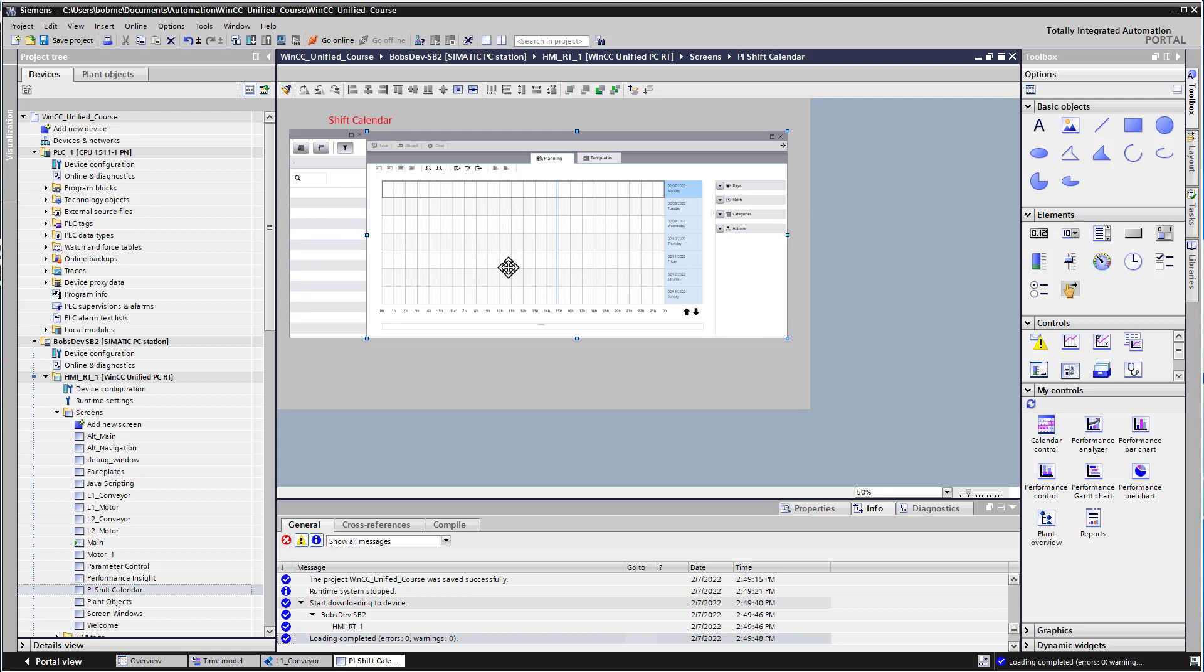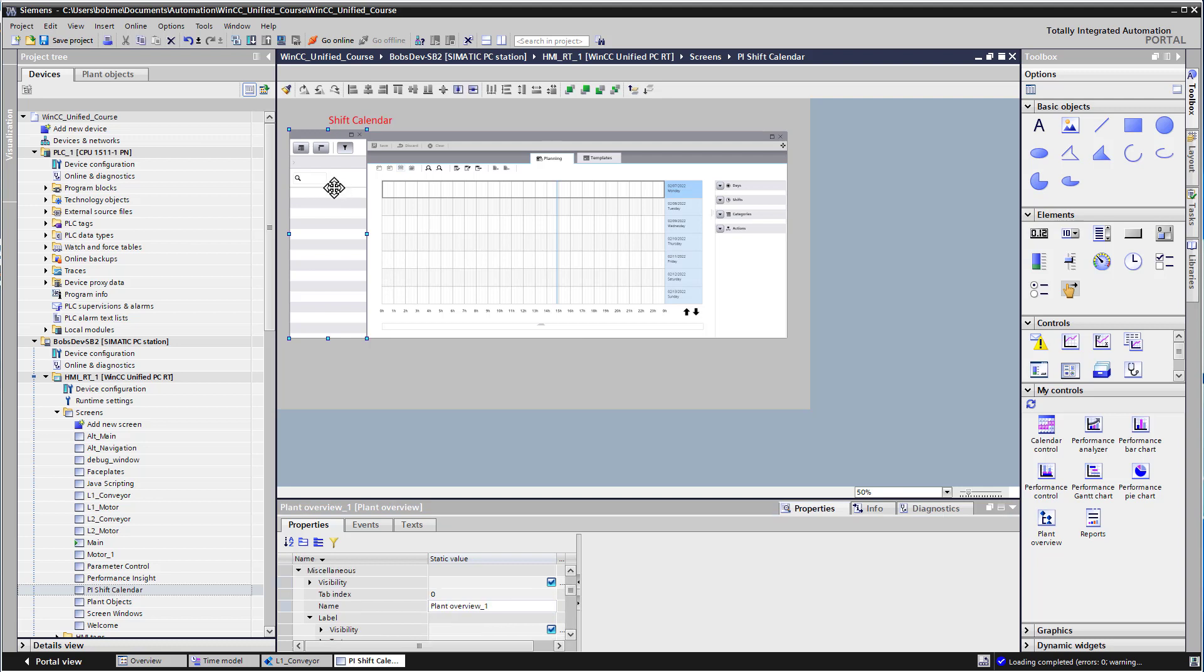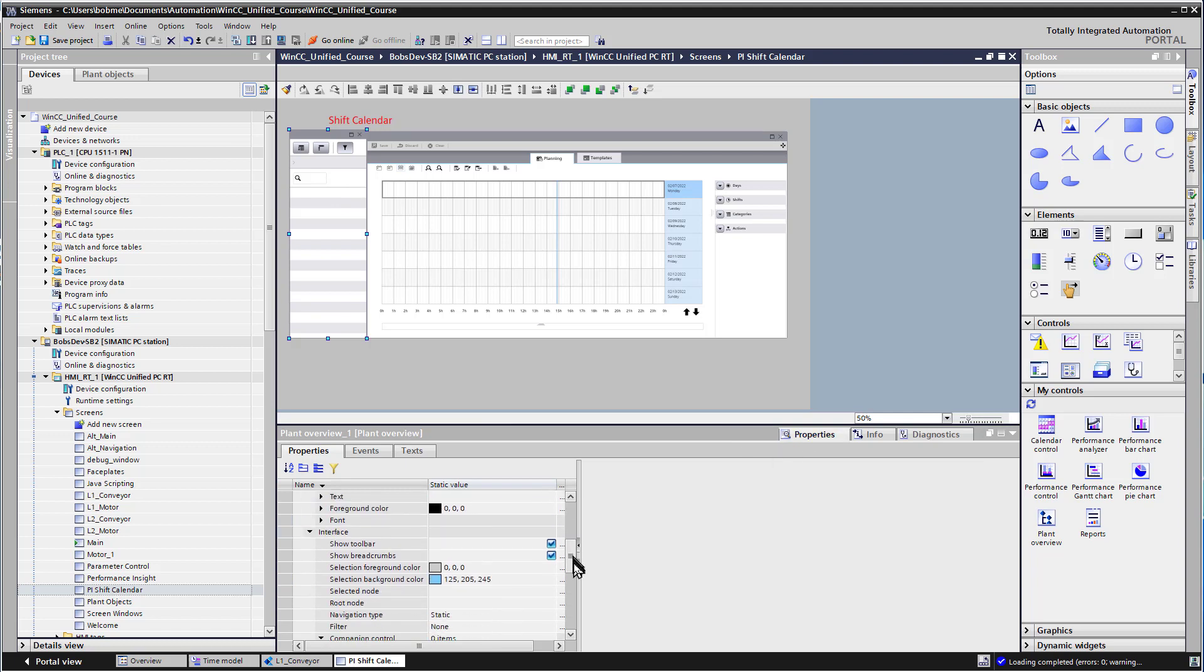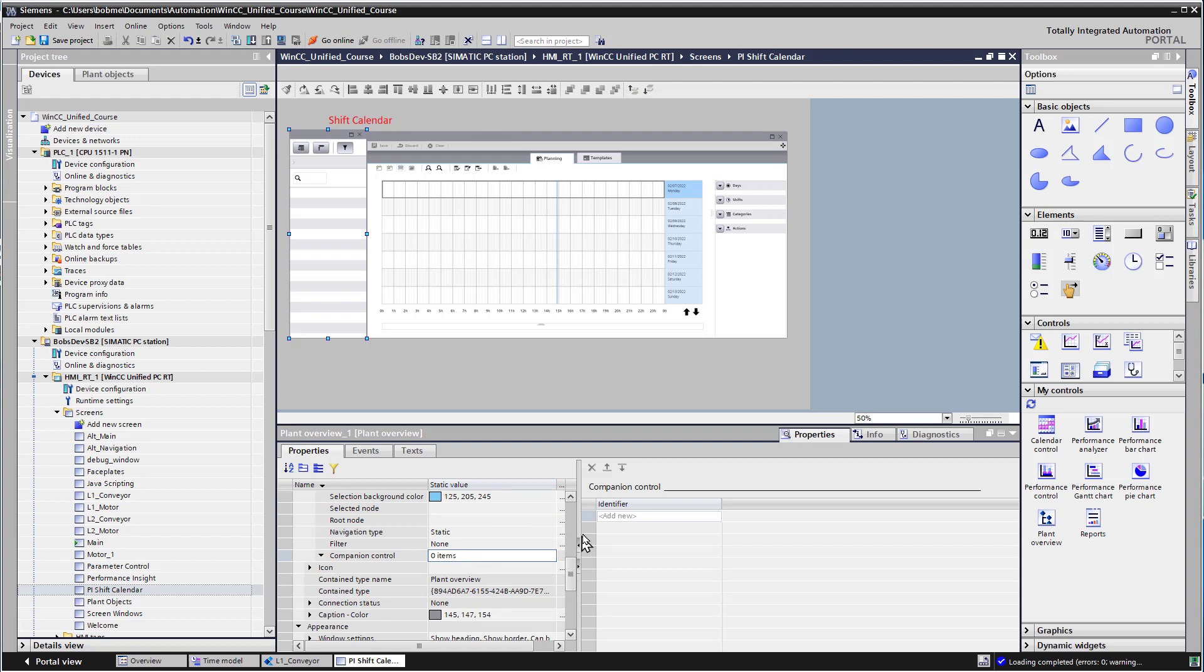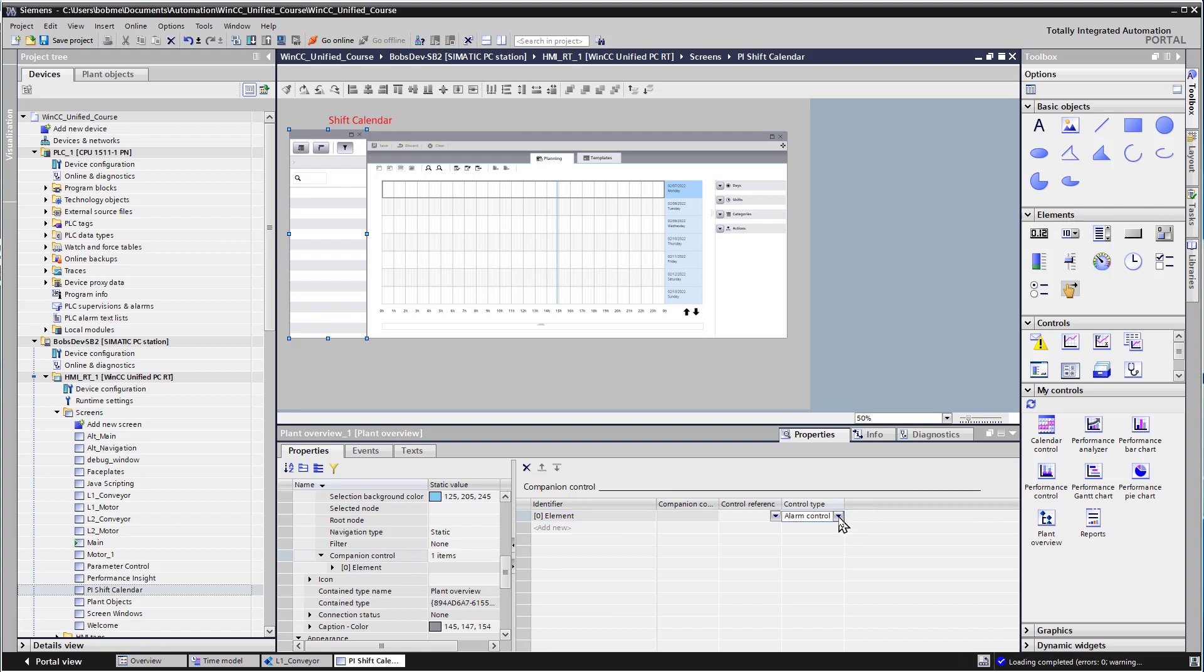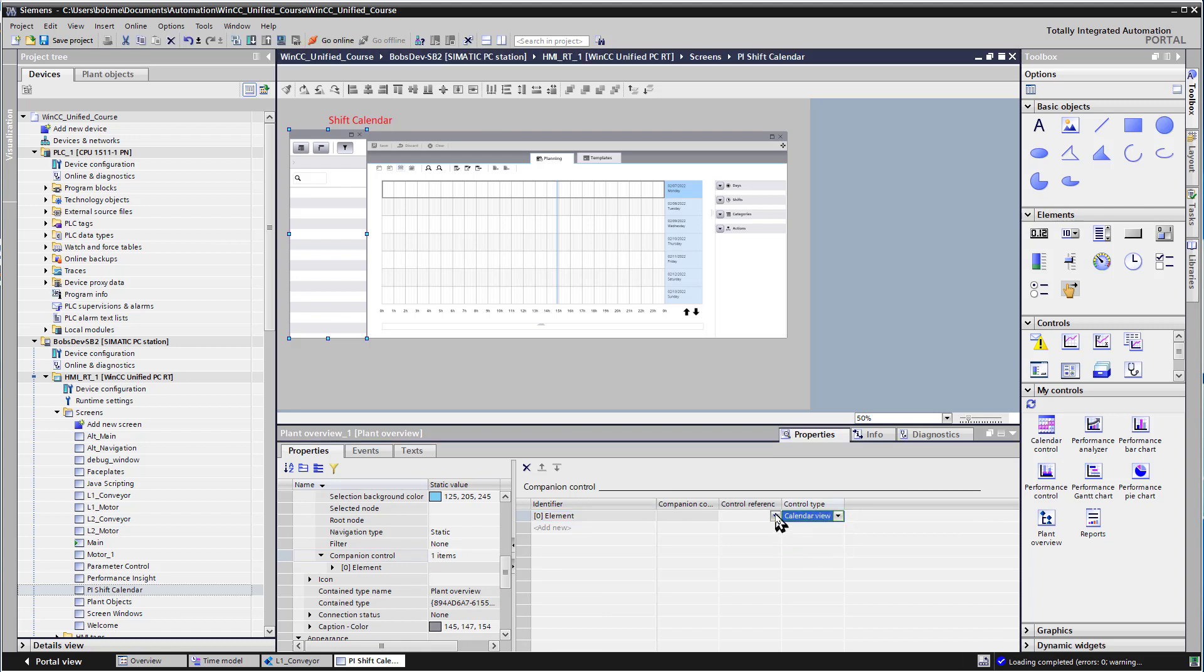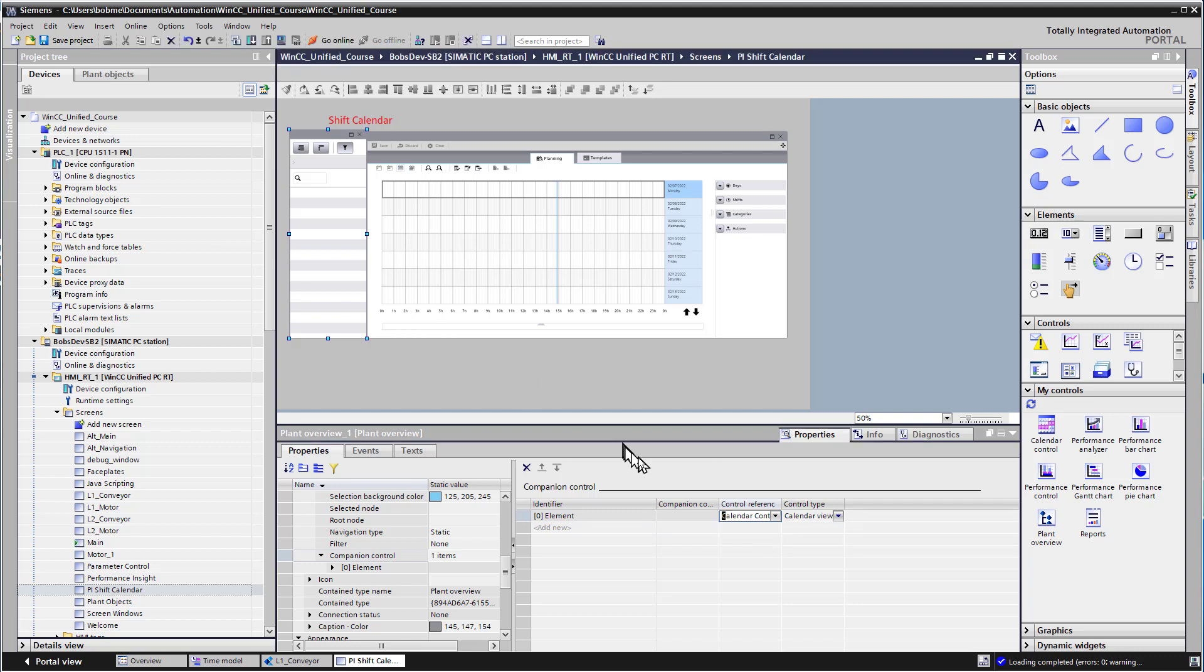And importantly, if we look at the properties of our calendar control, notice its name is calendar control one, and we have to link it to our plant view object. So if you go to your plant view object and go to properties, we're going to scroll down and open the companion controls. We'll do add new and control type calendar view, and then we'll pick out calendar control one.